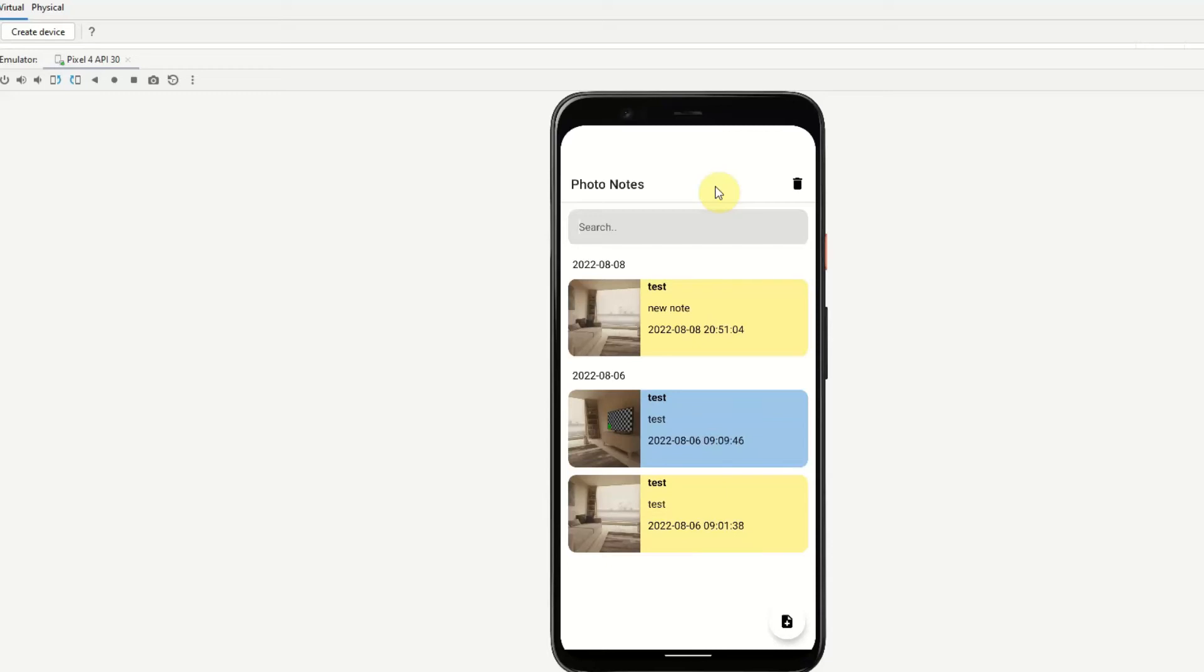Hello YouTube, my name is Daniel and welcome back to another Android series. In this series we will be developing a photo notes app using Jetpack Compose and Room Database.